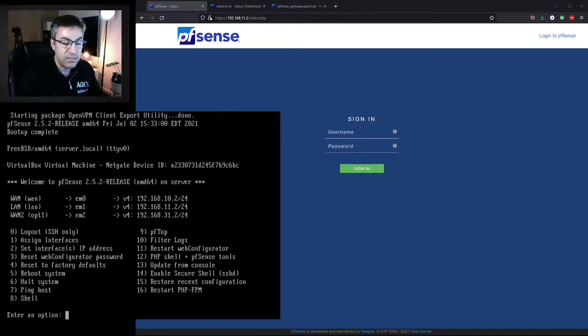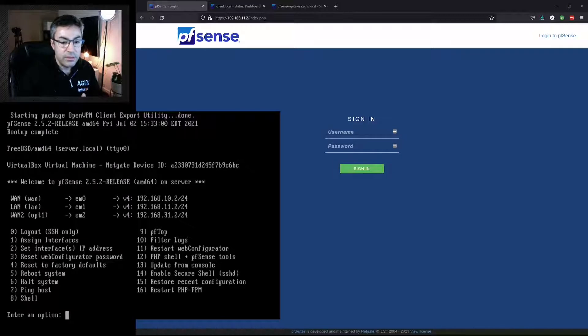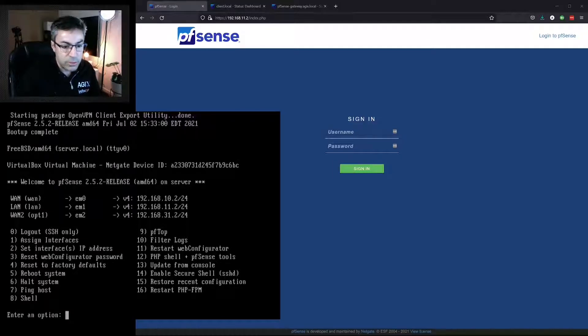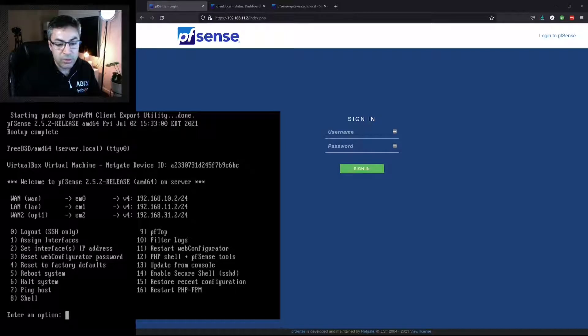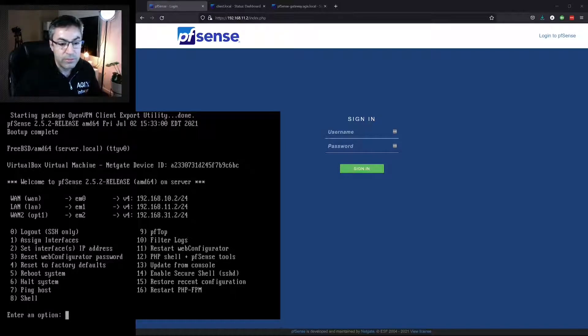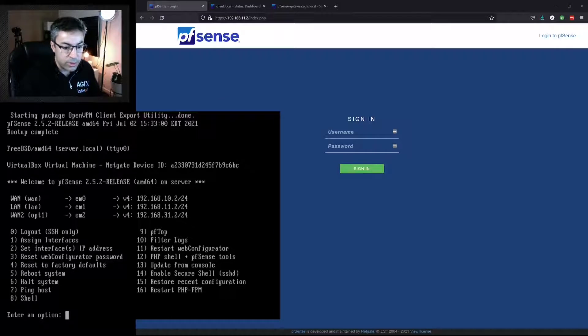So we can see here that we've got 17 options. The interesting ones are of course to reboot and to configure IP addresses, but we can also go to the command line and get a shell.